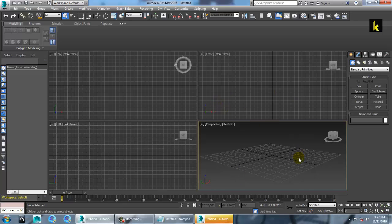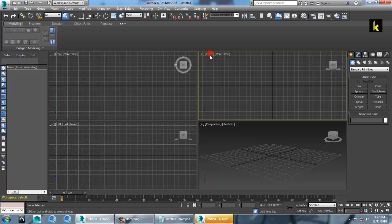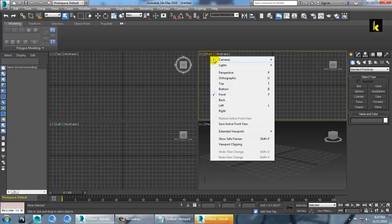Working with this user interface is very simple. Right now you have four viewports: perspective, front, top, and left. If you want to change a view, just click on a viewport and change the settings to front, back, left, right — whatever view you want.